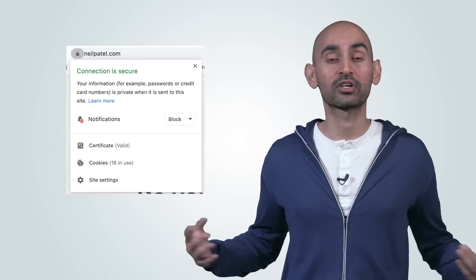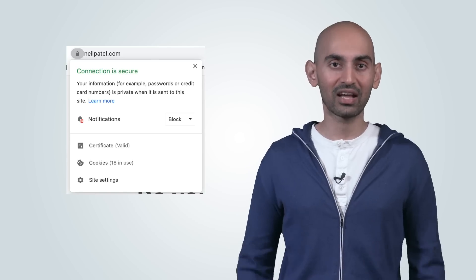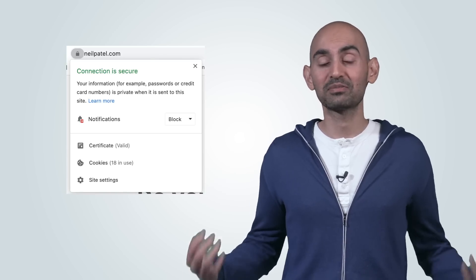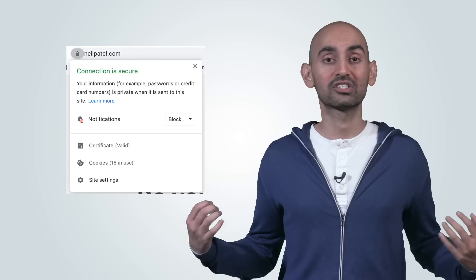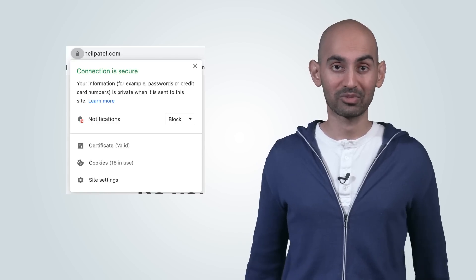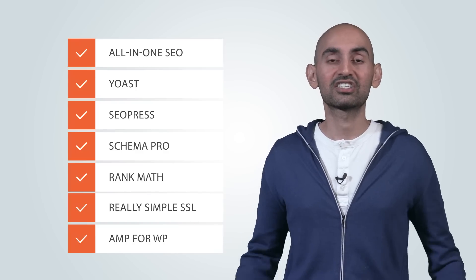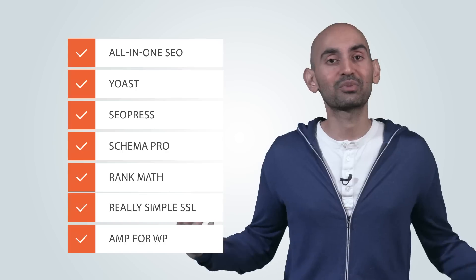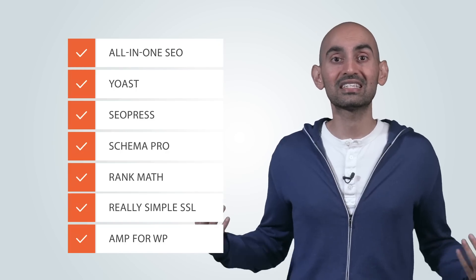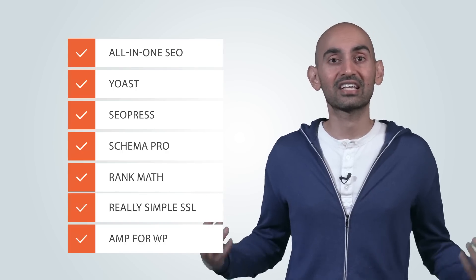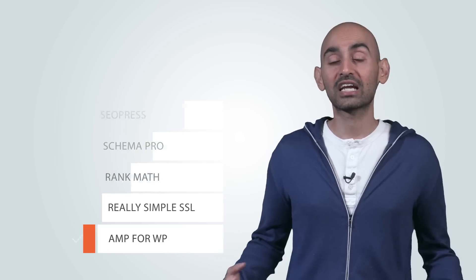These days we're also worried about security. SSL certificates — you can see that lock symbol next to your URL — make people feel more secure, and Google's looking for that when ranking websites. Some plugins that can help with technical SEO: All in One SEO, Yoast SEO, SEO Press, Schema Pro for schema markup, Rank Math, Really Simple SSL, and AMP for WordPress.